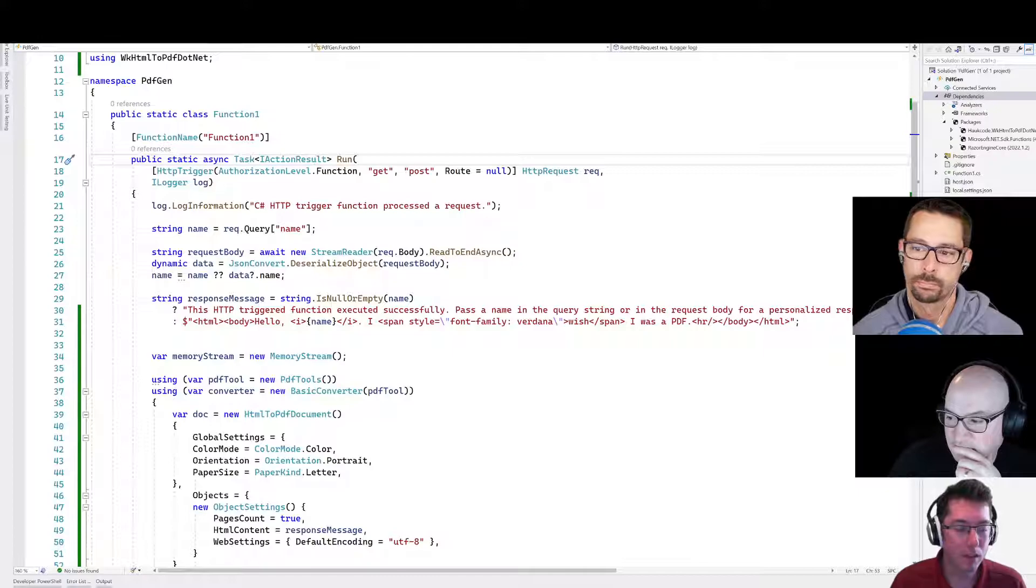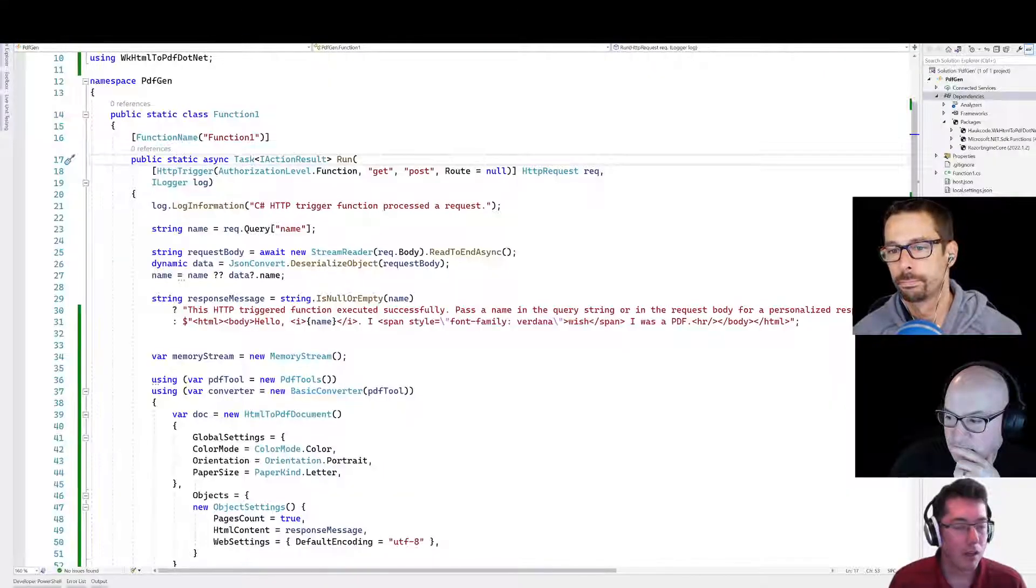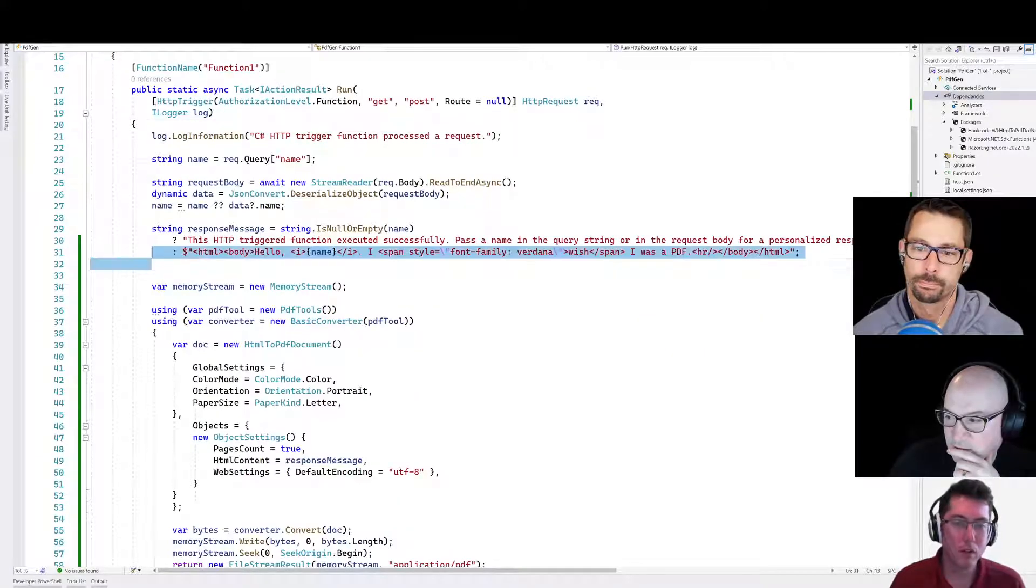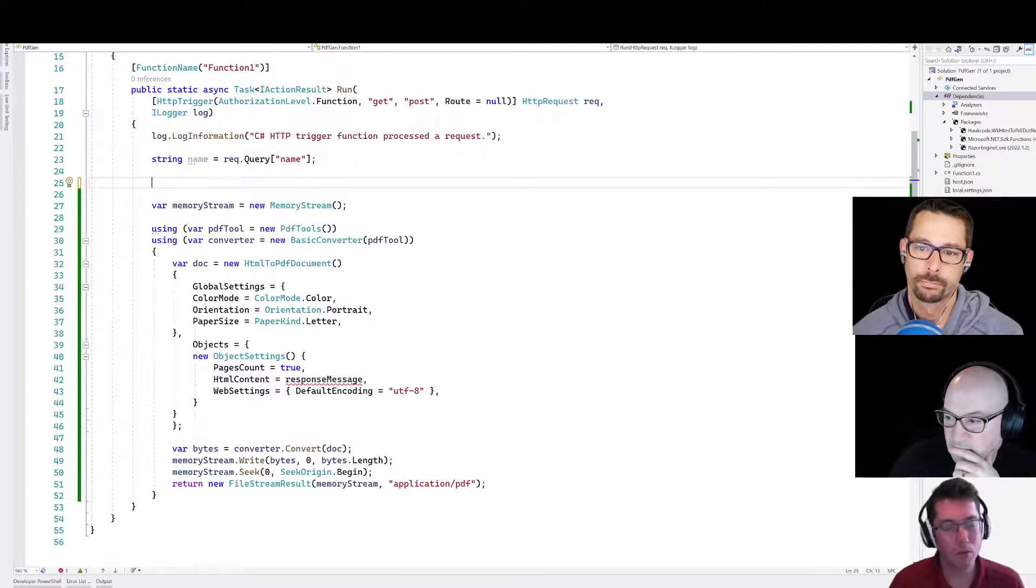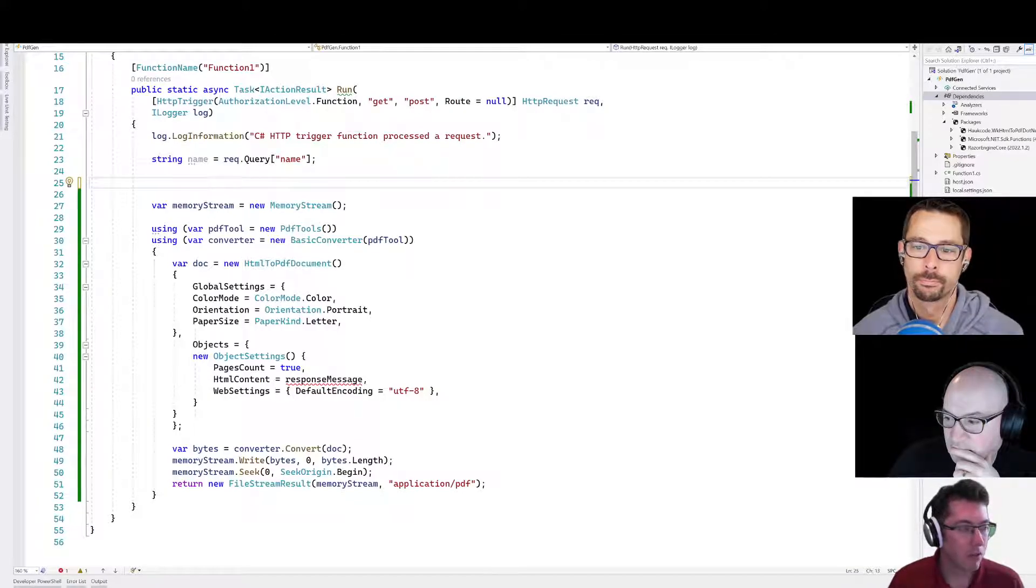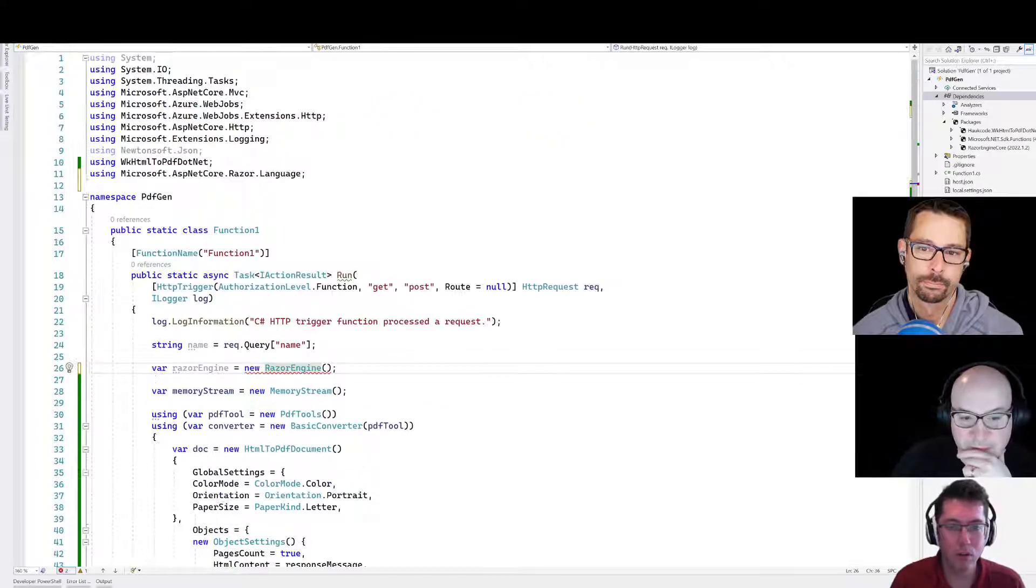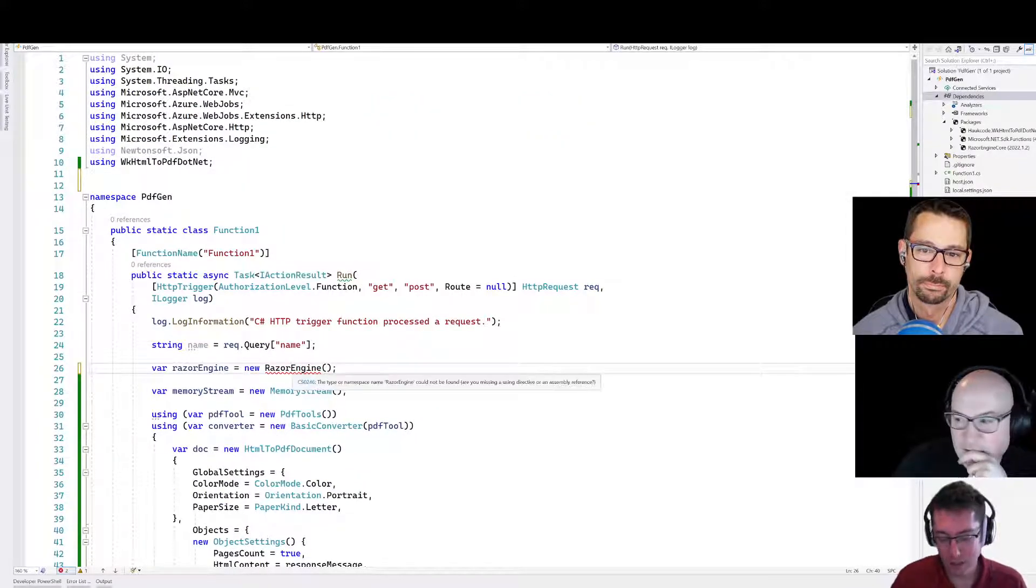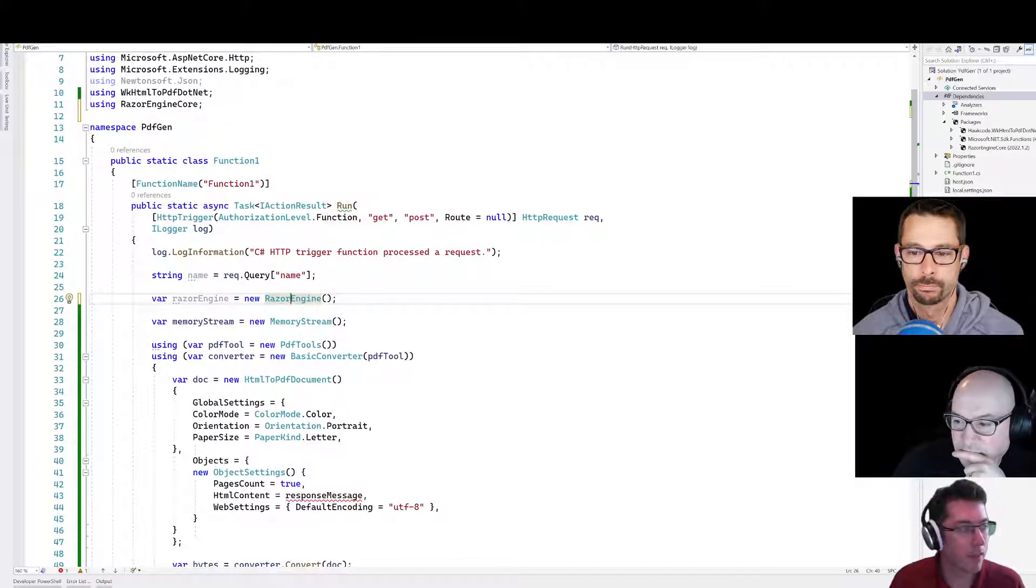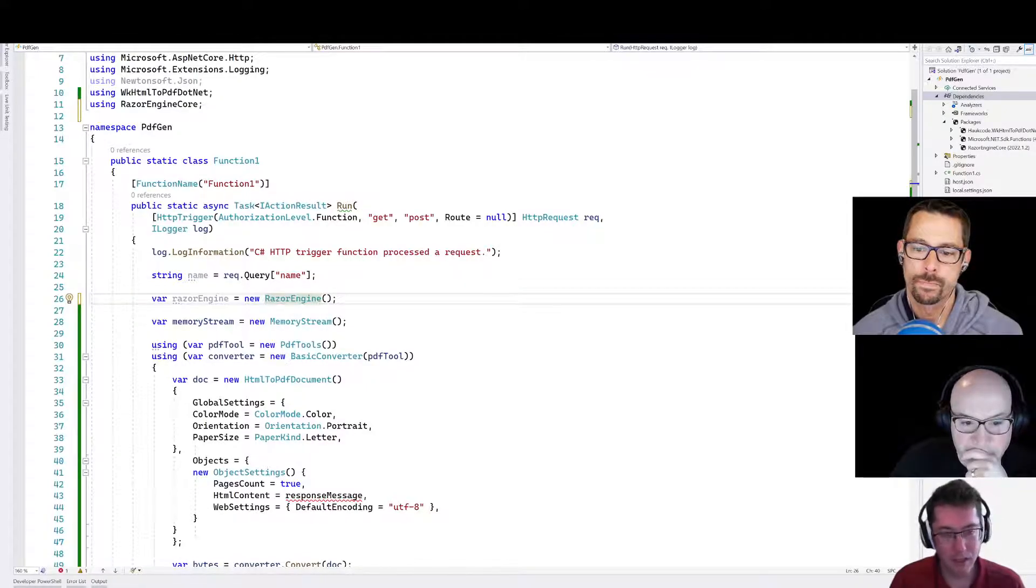So let's go ahead and see what this might look like to build up this HTML. So we can get rid of maybe even all of that and we'll start over again with a different approach. So what I'm going to do is I'm going to create a brand new Razor engine and bring the namespaces. I'm pretty sure that was not the right namespace. Let's try that again. RazorEngineCore. Okay.